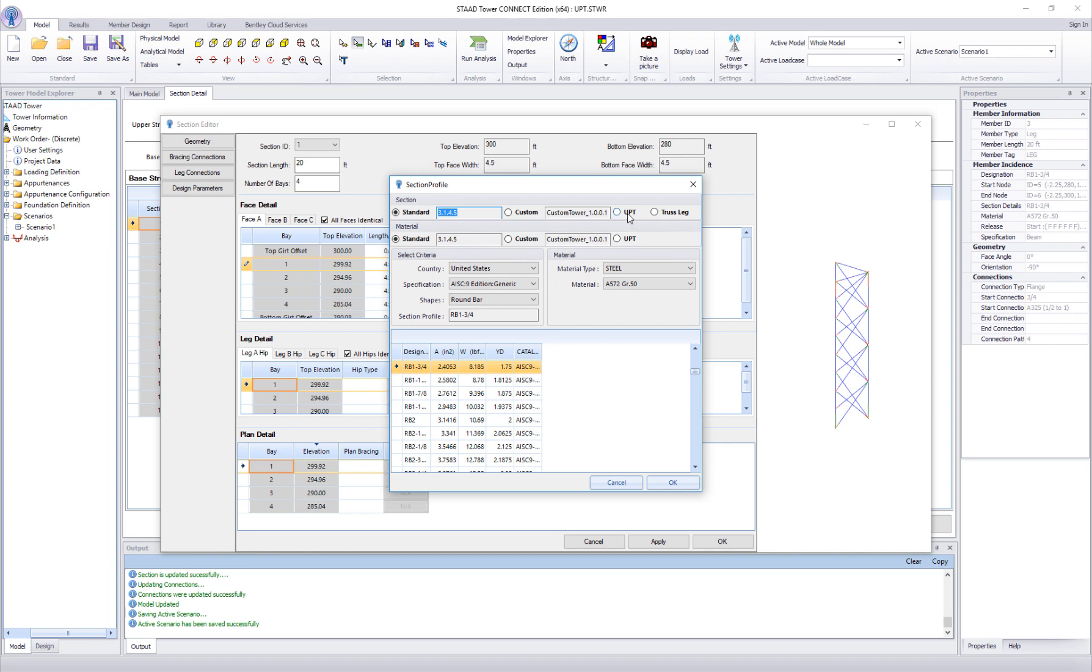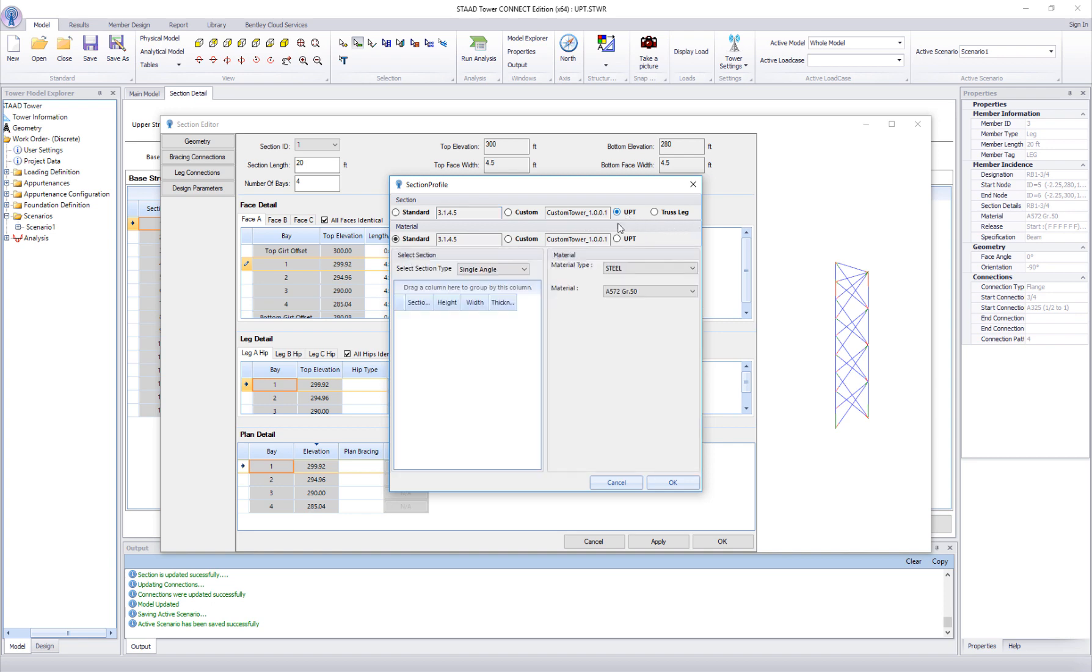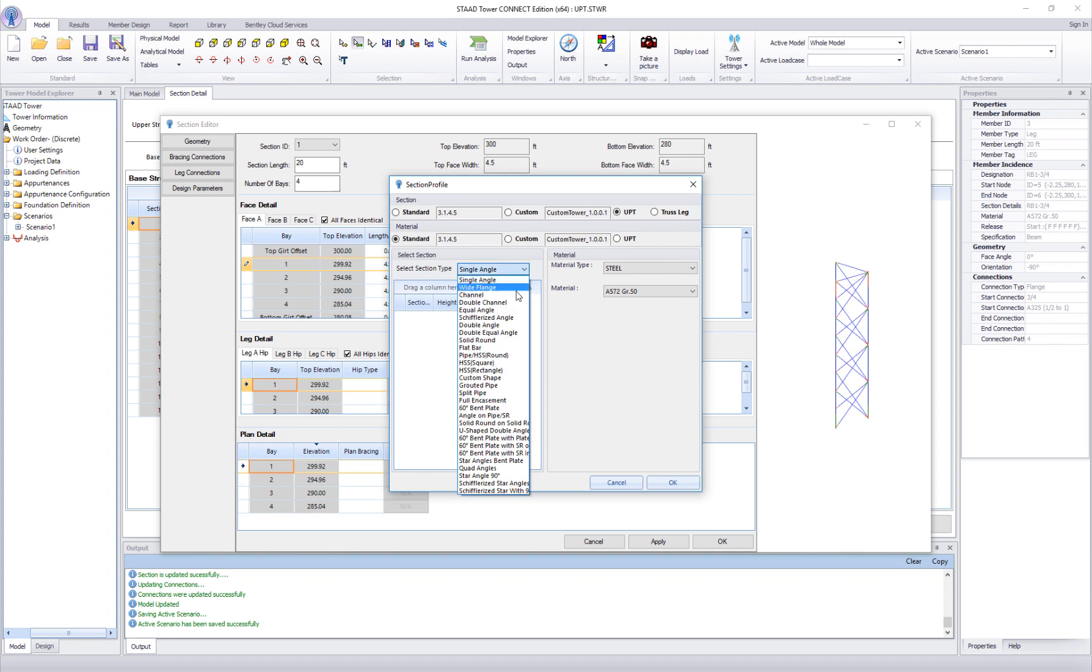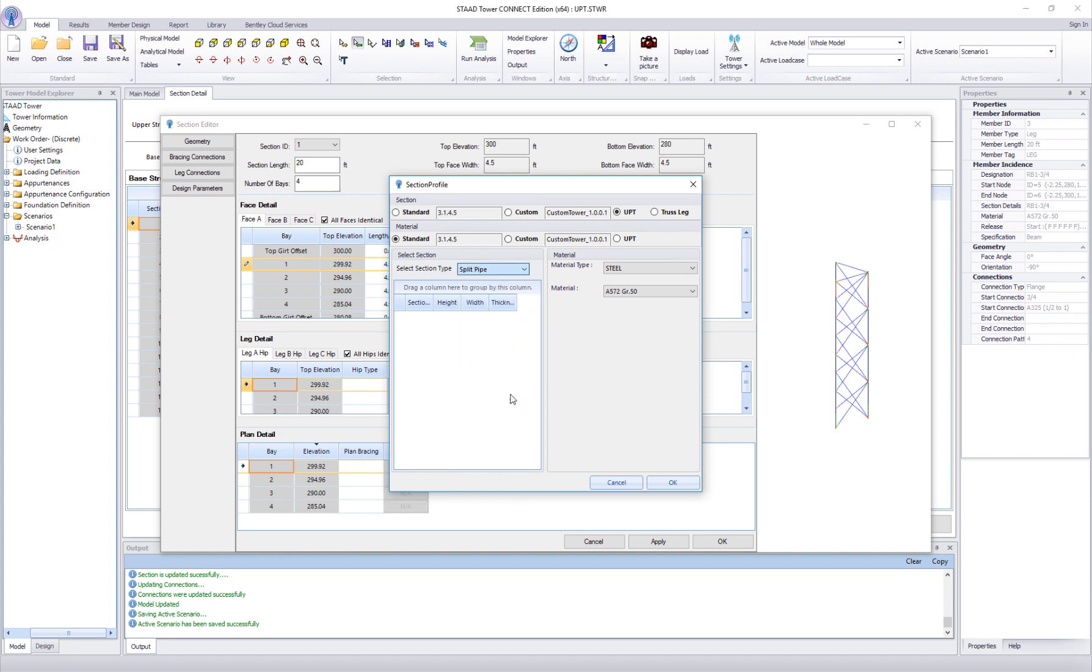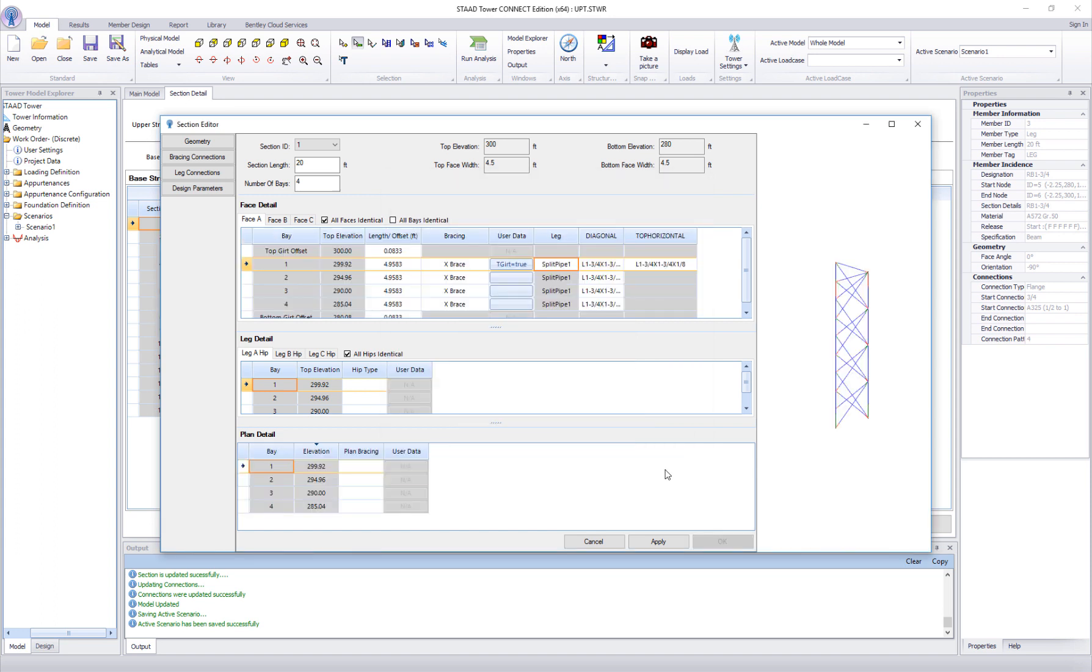Select UPT from the list of available catalogs. Select section type as split pipe. Select the section which is our newly created section and click OK to confirm this section selection.